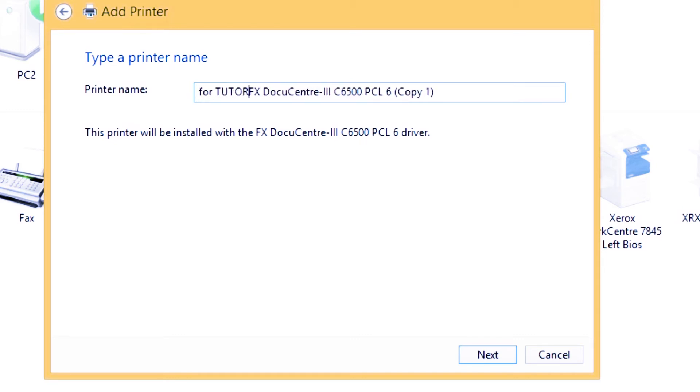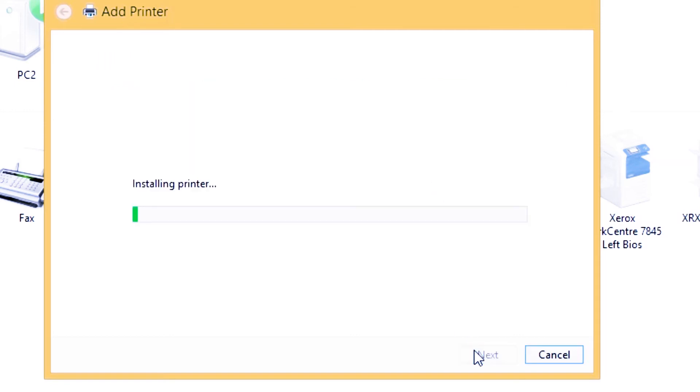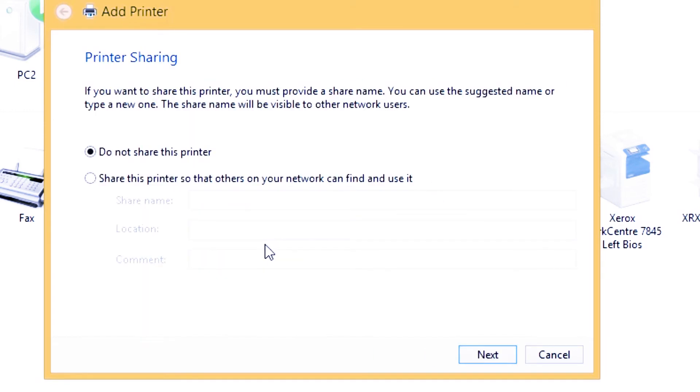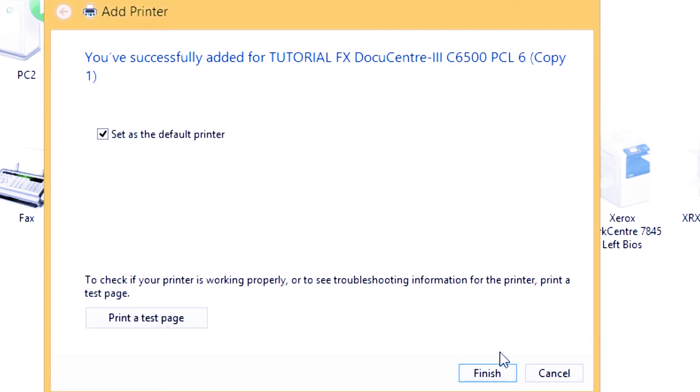Then next. For me, I don't like to share, so click do not share this printer, then click next.